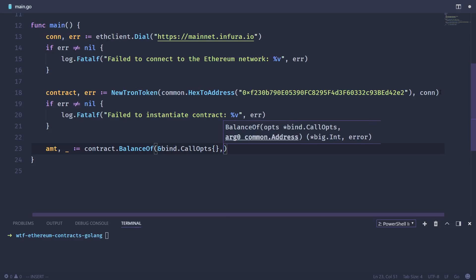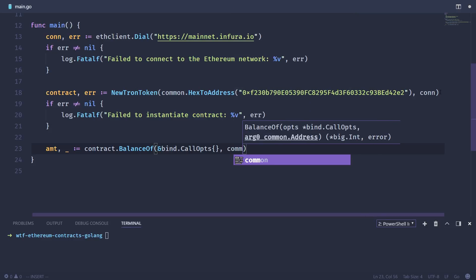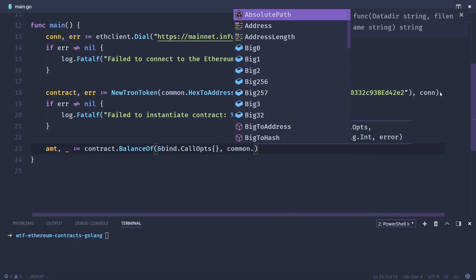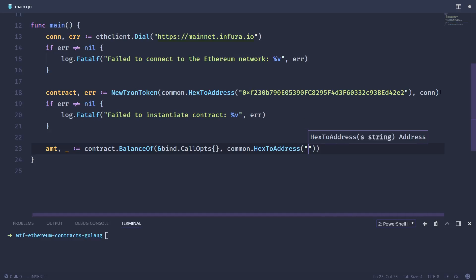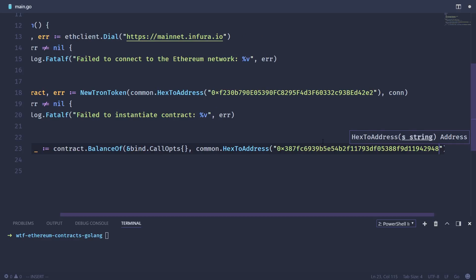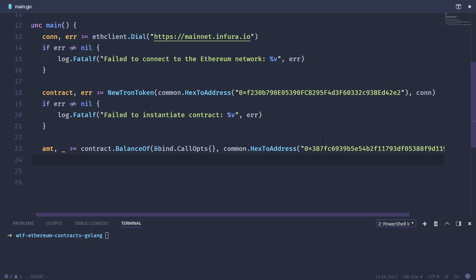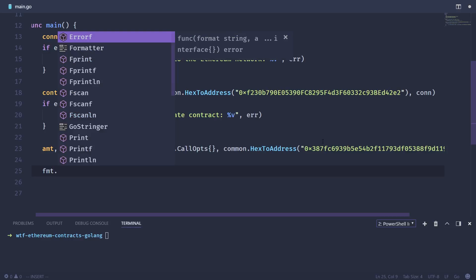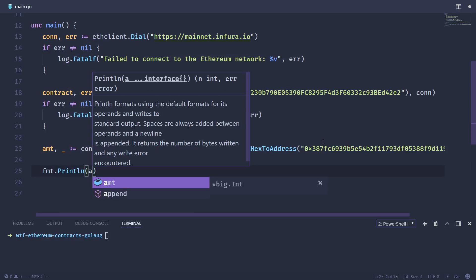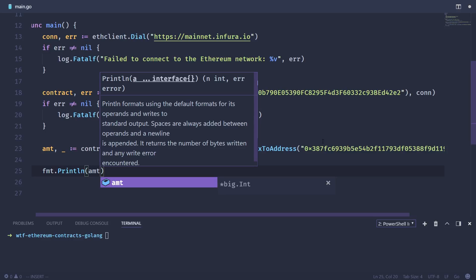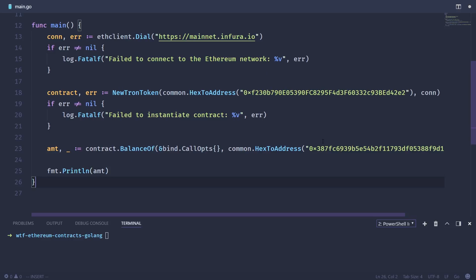And then we're going to pass an address. And this is just a random address that I pulled from etherscan. If you look up any token contract on etherscan, it'll give you a tab that says token holders, and it'll give you a list of all the addresses that actually hold those tokens. So all I did was copy an address from etherscan, and we're going to put that in there. So once we have that saved to our variable, we're just going to print that out. We're going to print the amount, and it should just show up in our console.